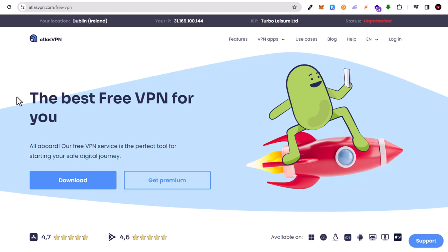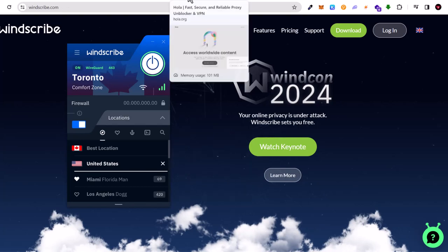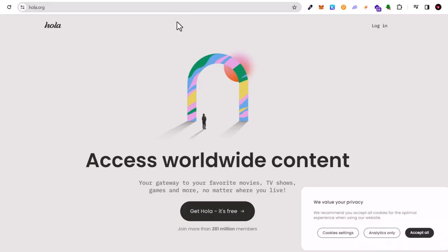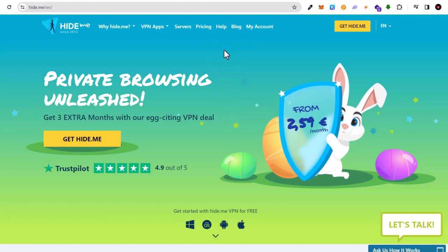Next one is Windscribe. Then number five we have Hola, hola.org. Next one is hide.me. Obviously these all have also paid versions like I mentioned previously.